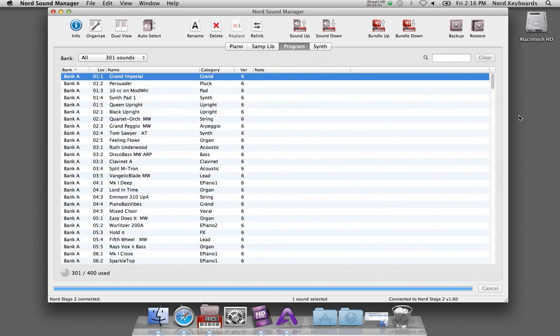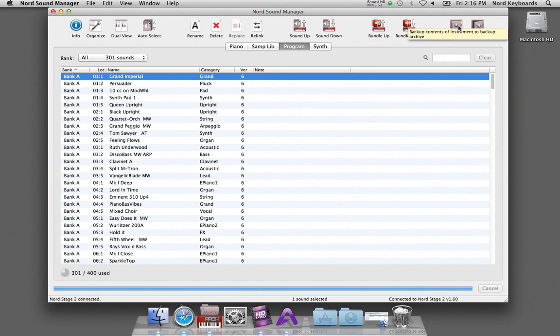The Nord Sound Manager provides you with an easy way to keep the sounds in your Nord in a safe place. Use the backup feature. Click on backup in the toolbar.